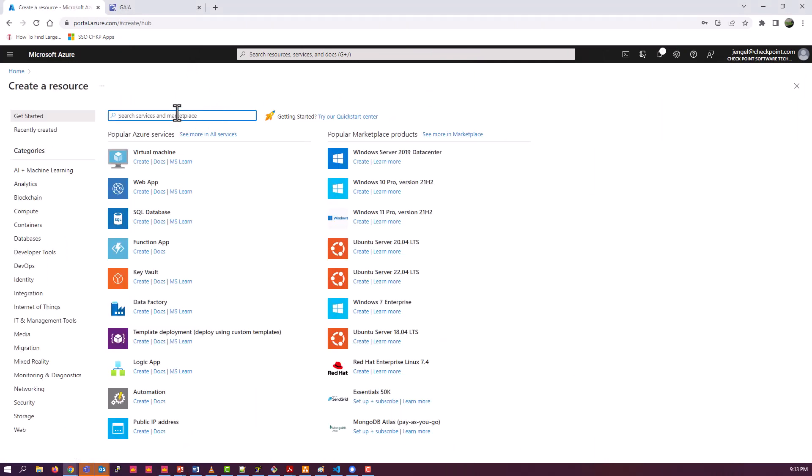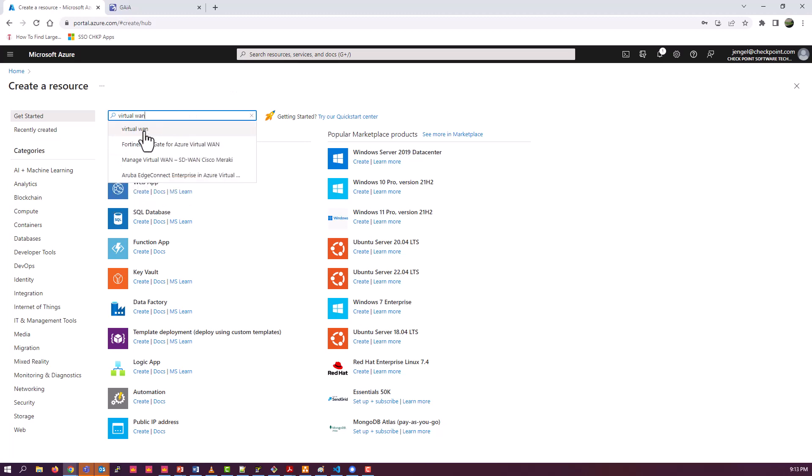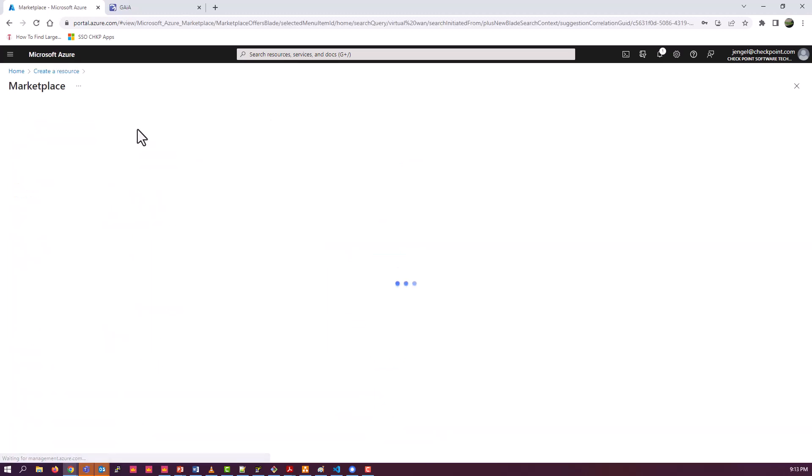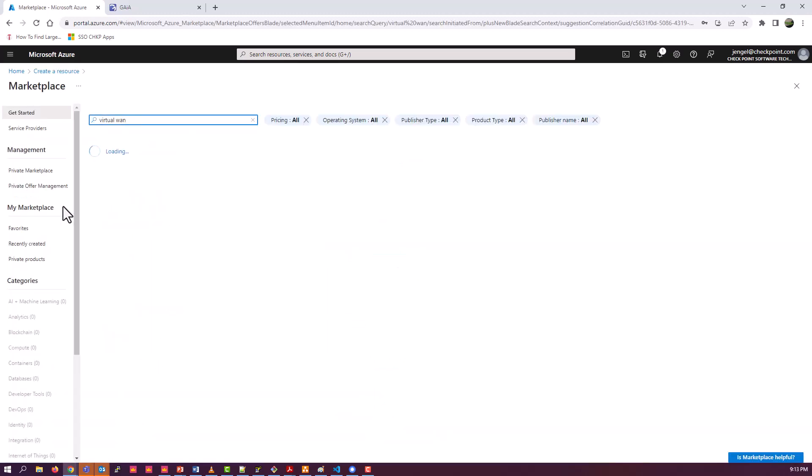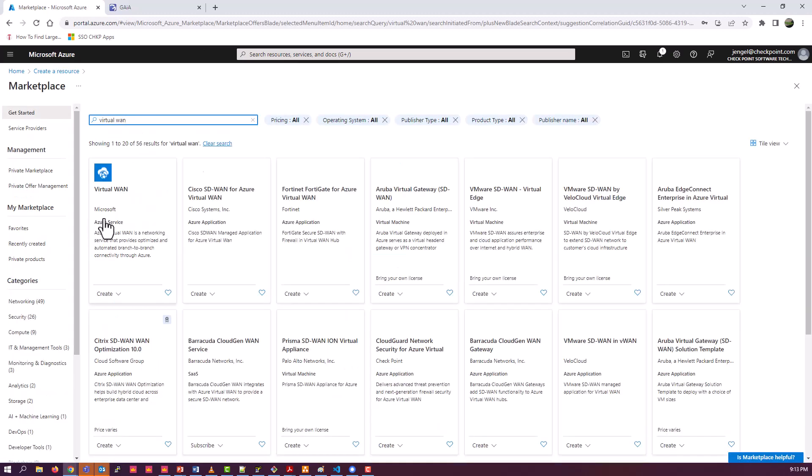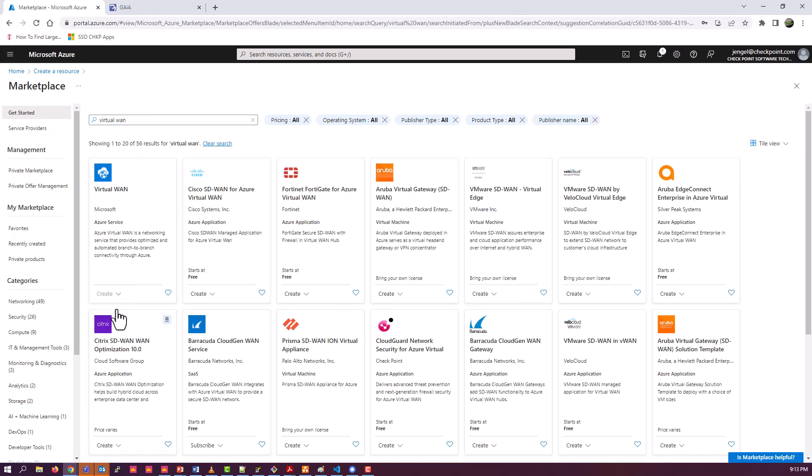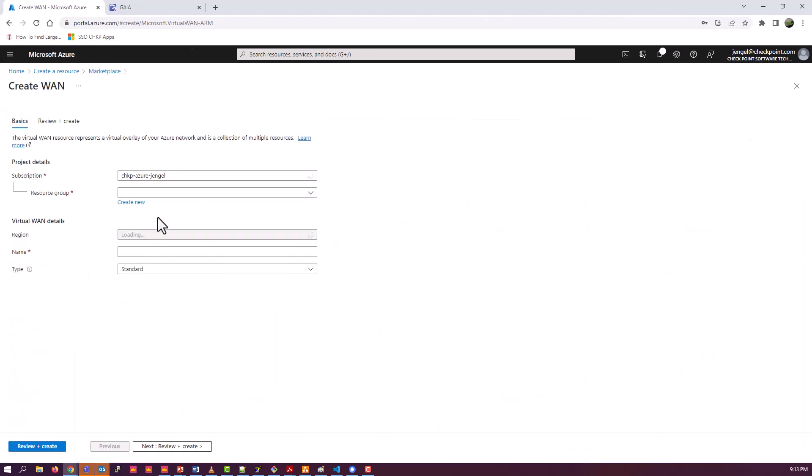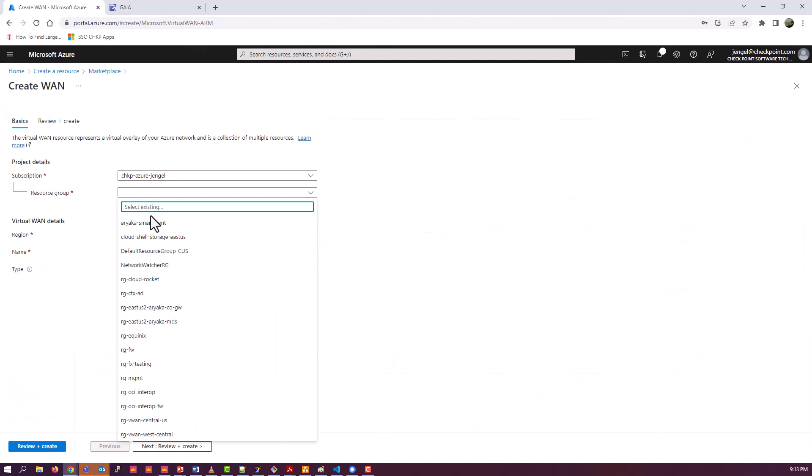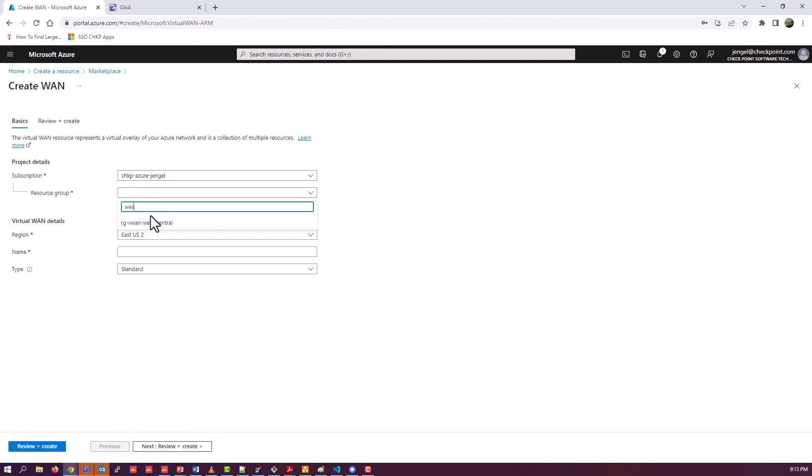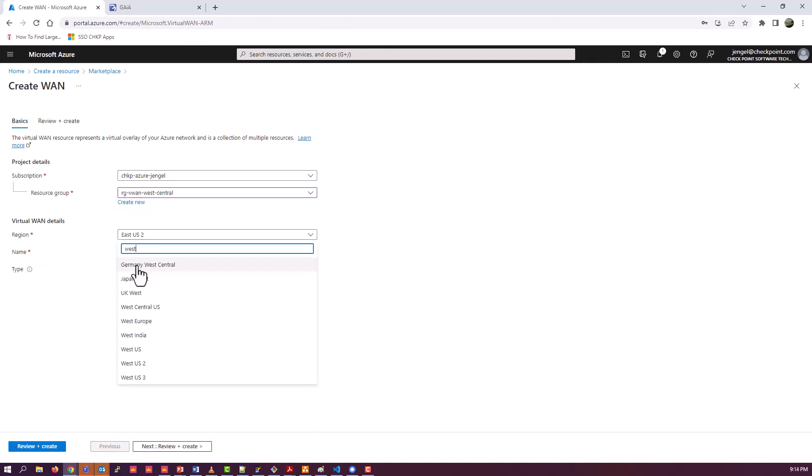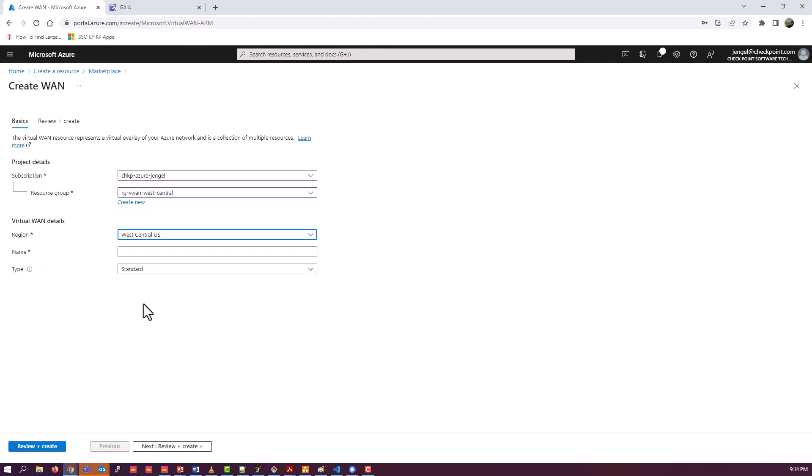So the first thing we're going to do is actually create the virtual WAN. And we go to Marketplace for that. Search for virtual WAN. And go ahead and create. You're going to see me create all of my objects, all of my resources in the same resource group in West Central U.S. I'll give it a name.